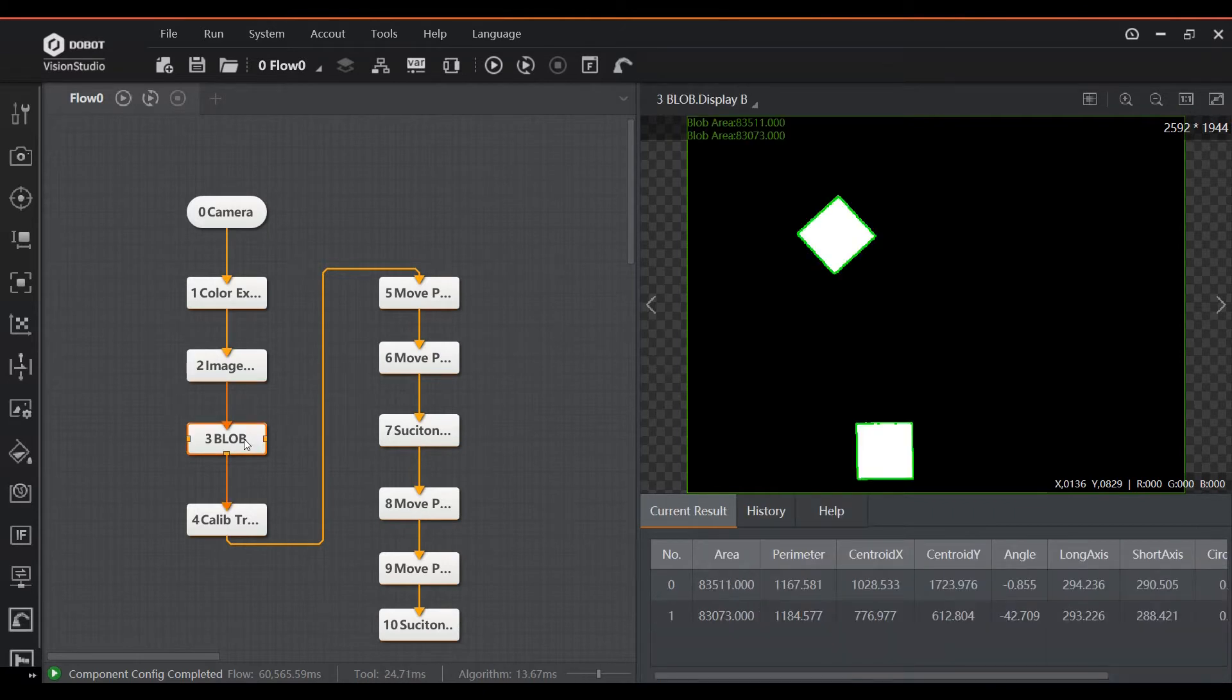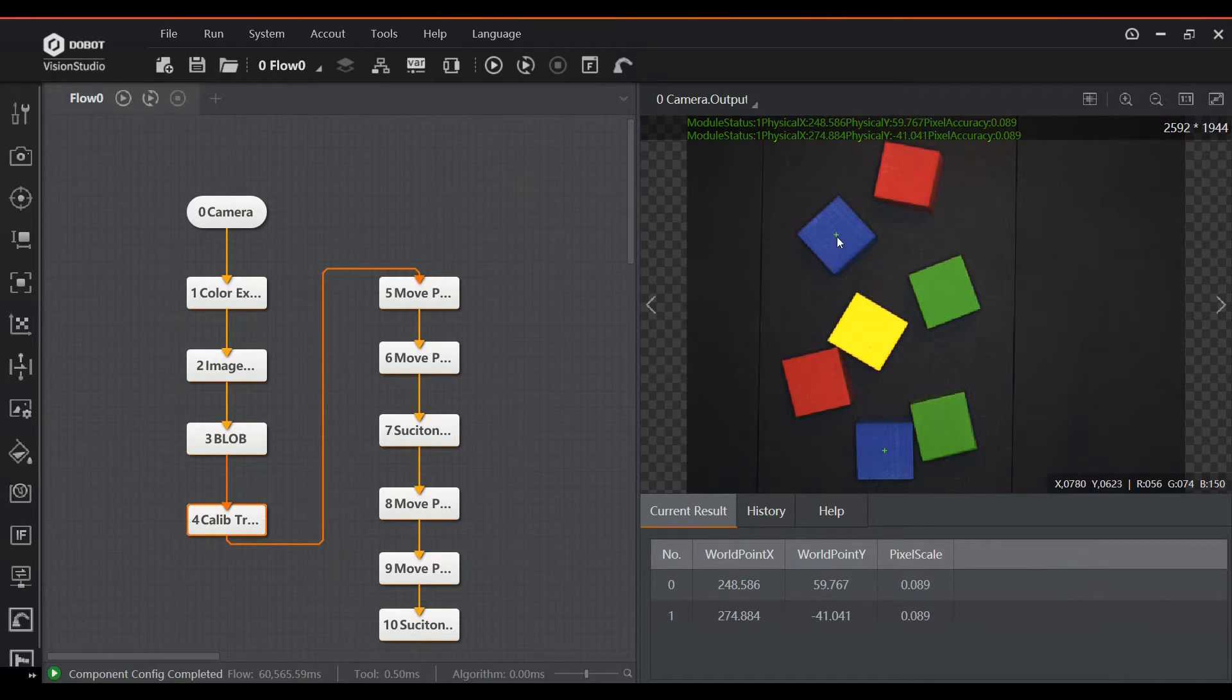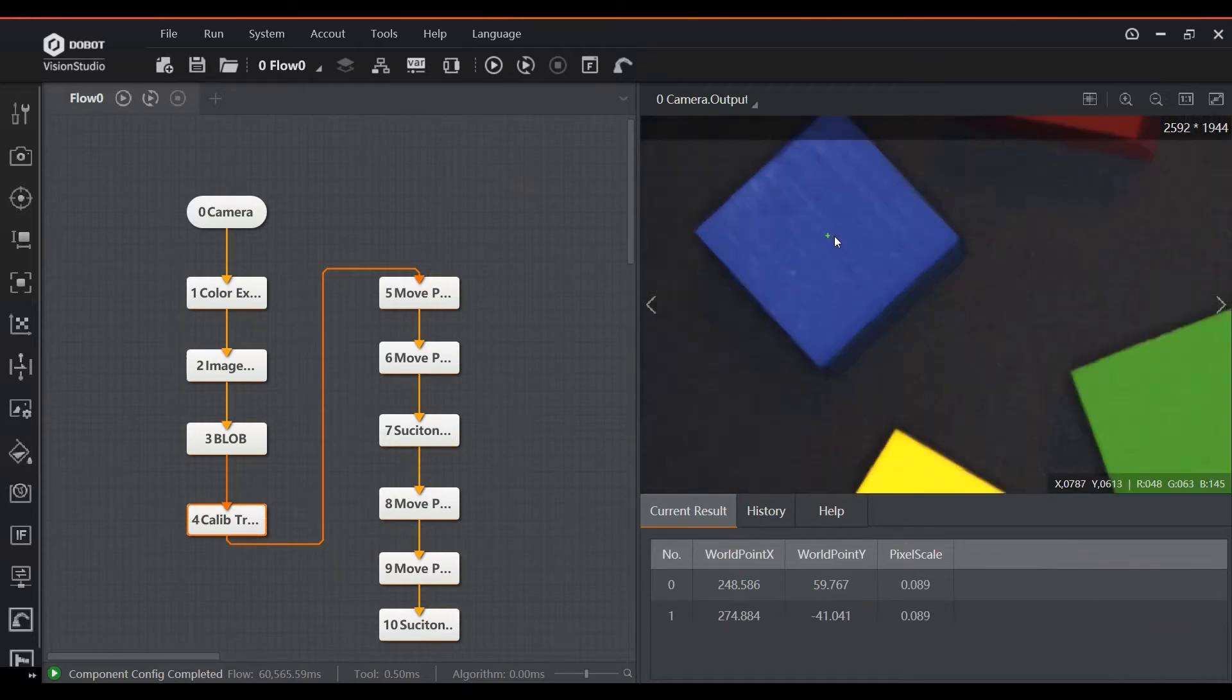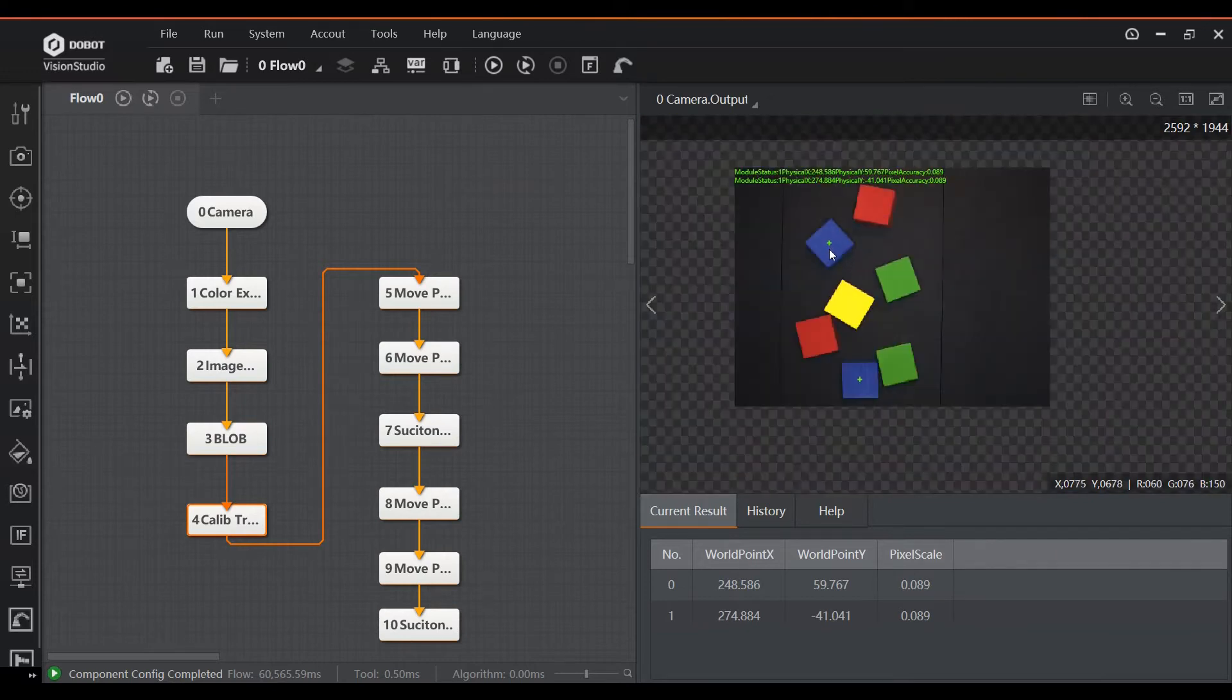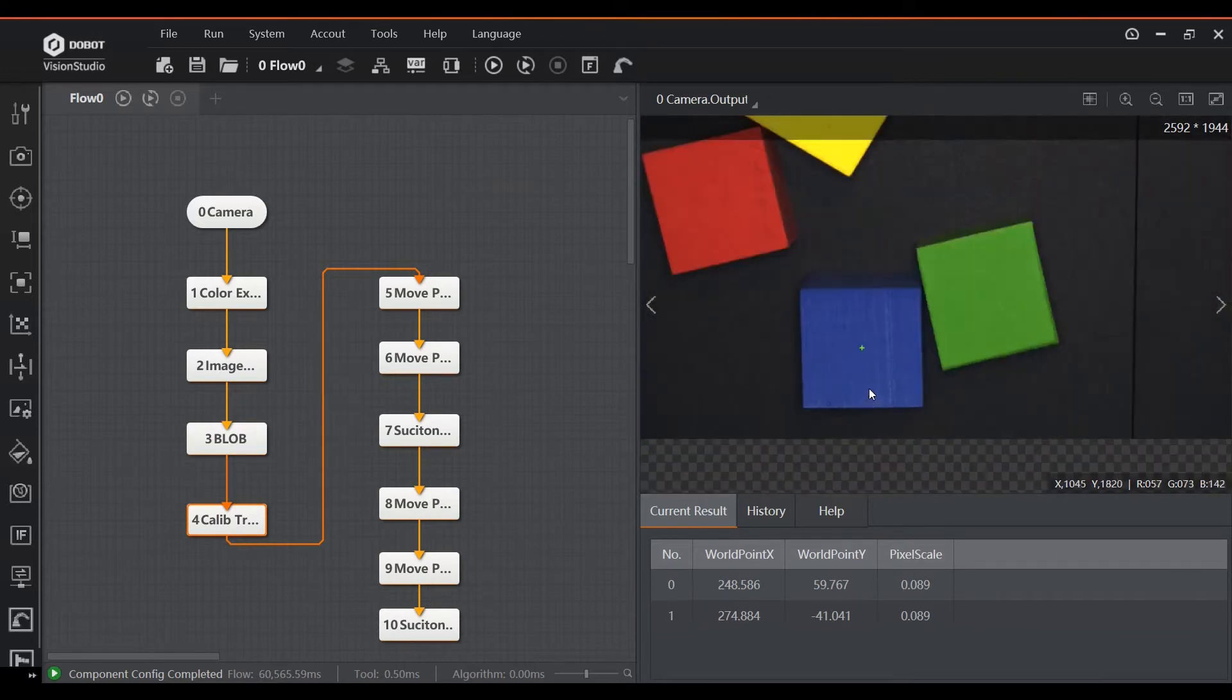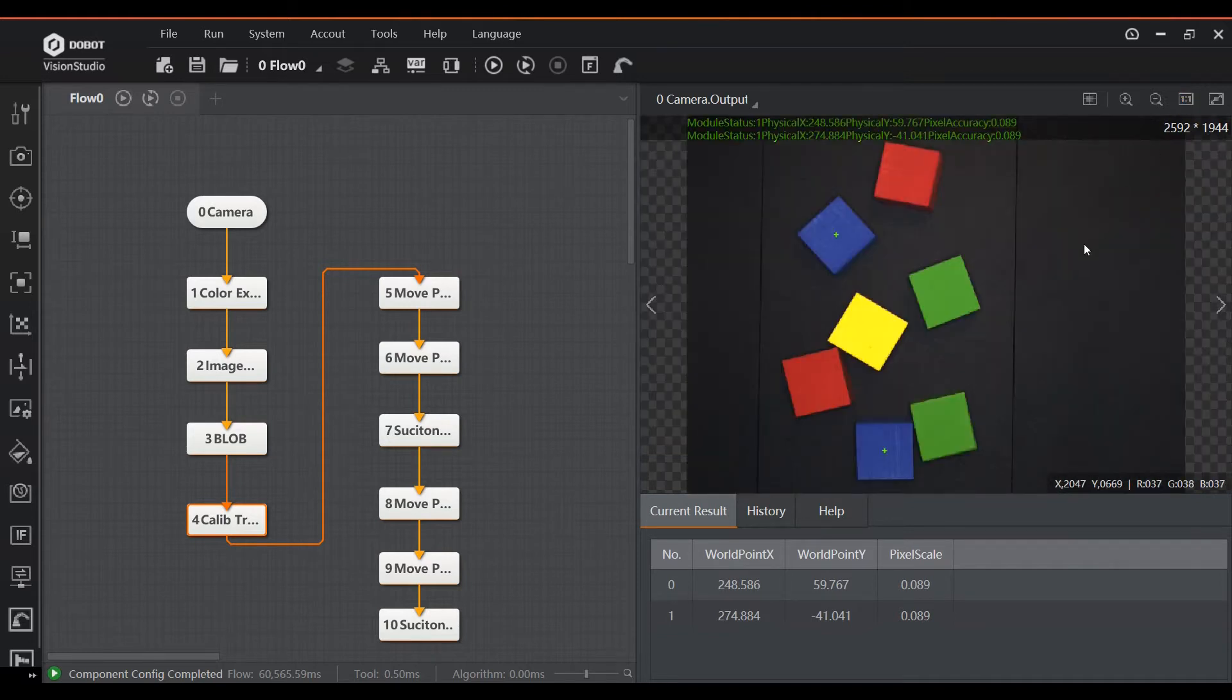The last part of the image processing is a calibration transformation. This will convert the coordinates the camera found into coordinates for the robot arm. This is done by loading a calibration file which holds all of the information needed for the software to convert a coordinate in the image to a real world coordinate. You have to create this file when you set up the camera for the first time and you can reuse it over and over again as long as you don't change the position of the camera.